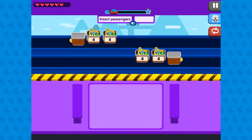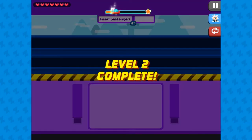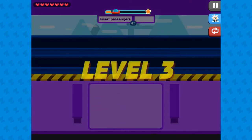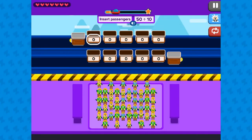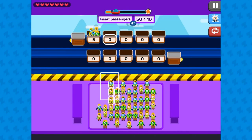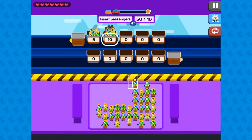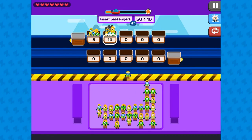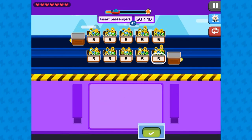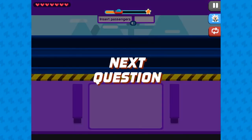As you progress, the math problems will become more difficult to solve. After selecting the right groups of passengers, you will get a math problem that you will have to solve correctly. You will click the green tick button to continue. Complete all the levels in order to win the game.